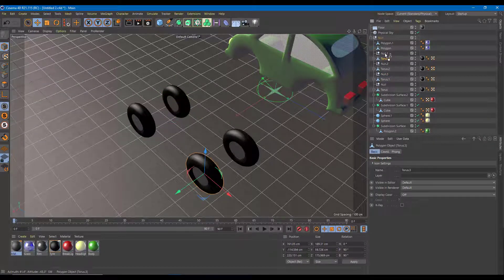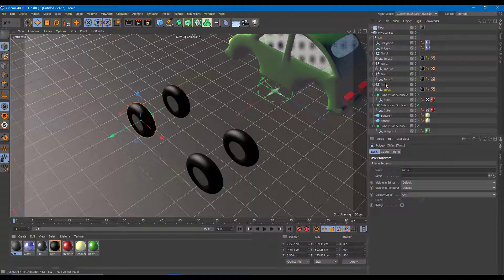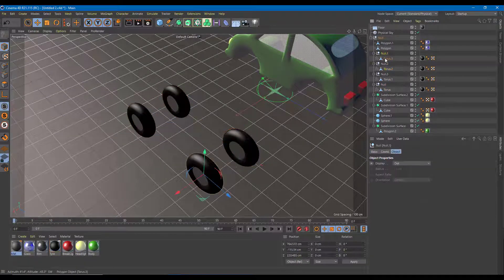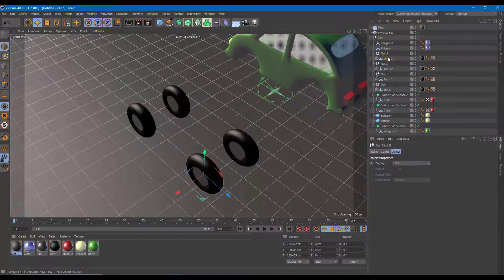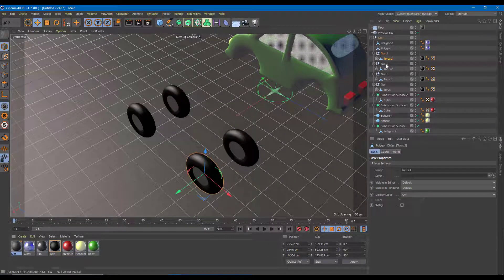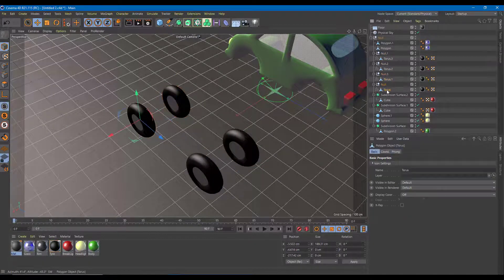I'll make torus one a child of null one, torus two a child of null two, torus three a child of null three, and torus four a child of null four. So null one and its torus, null two and its torus, null three and its torus, null four and its torus — the hierarchy is maintained.